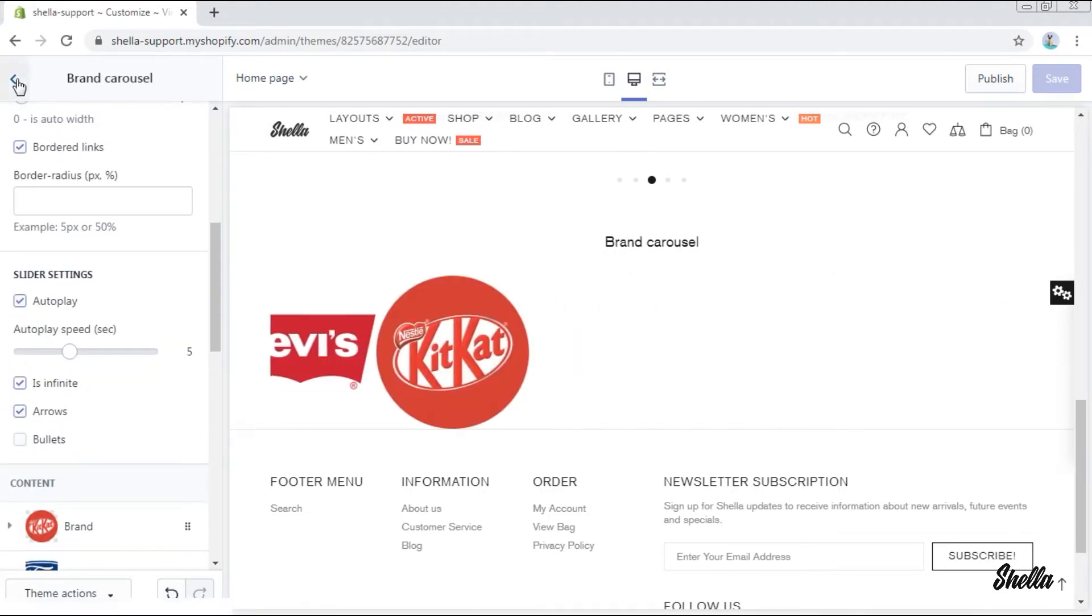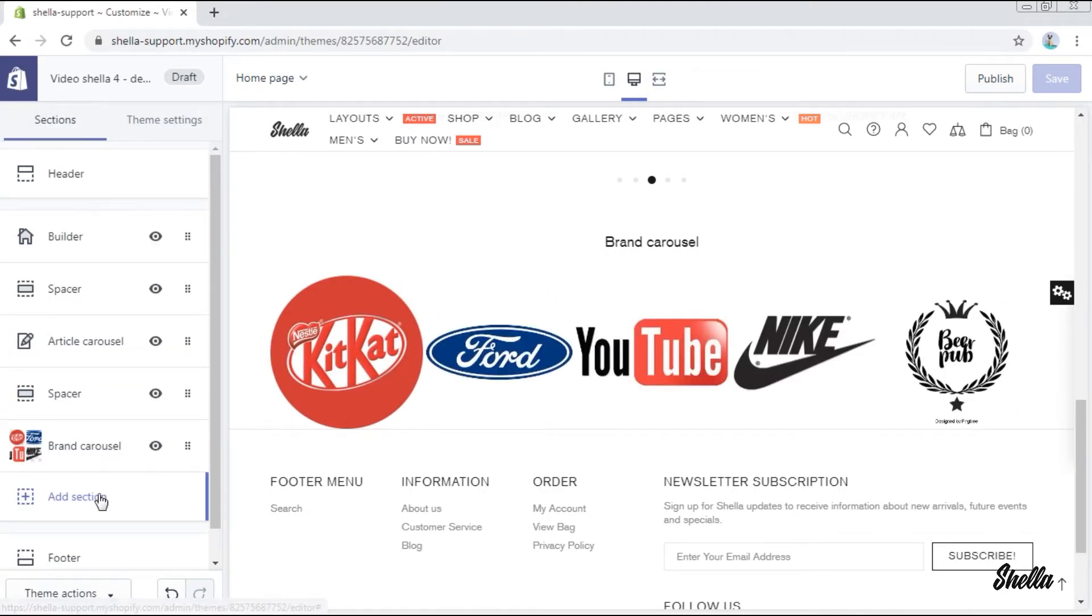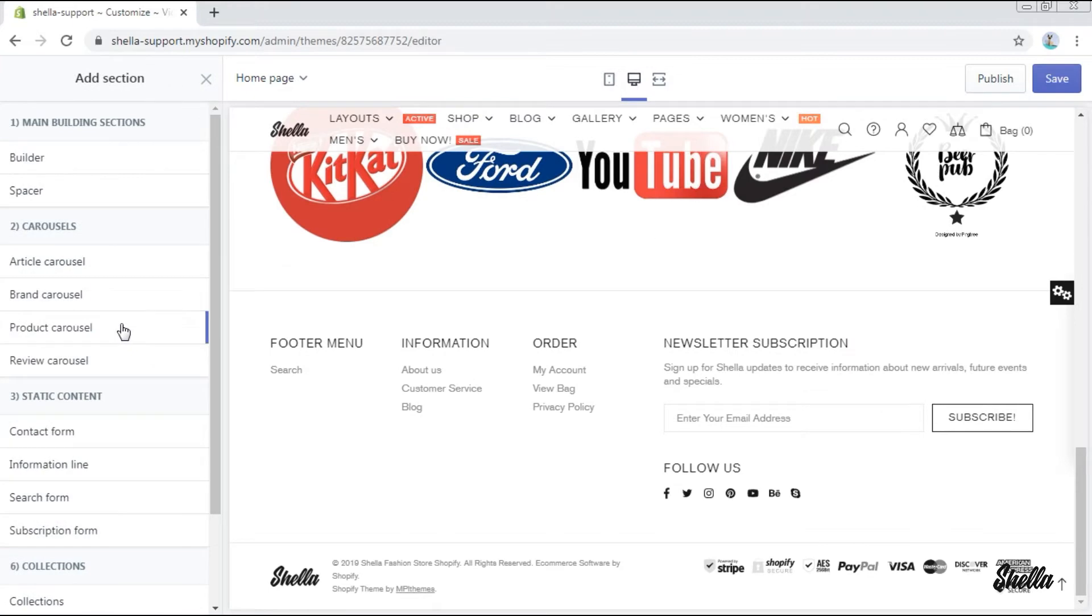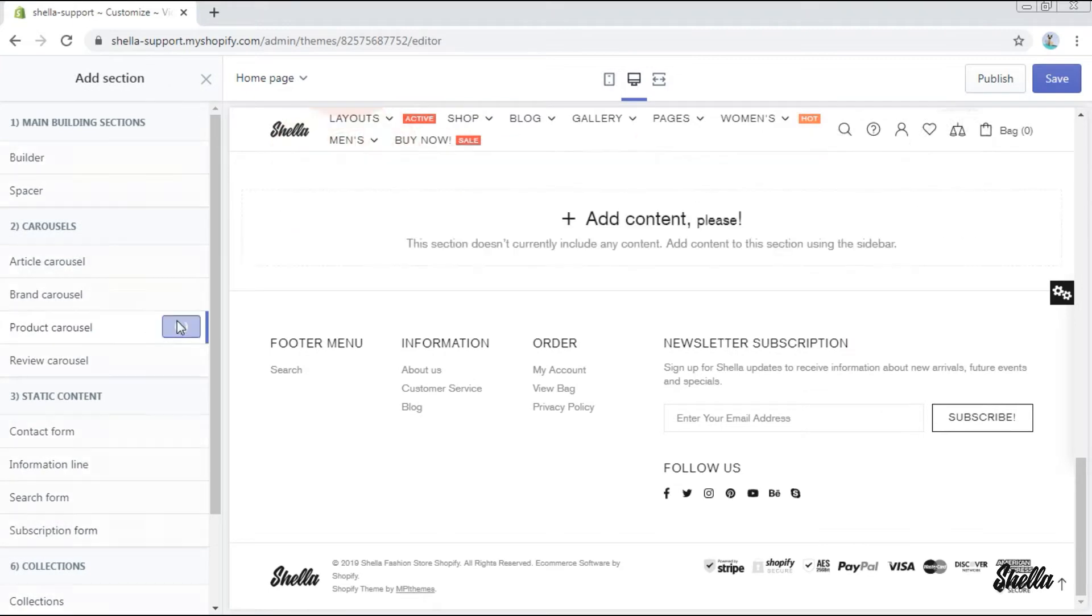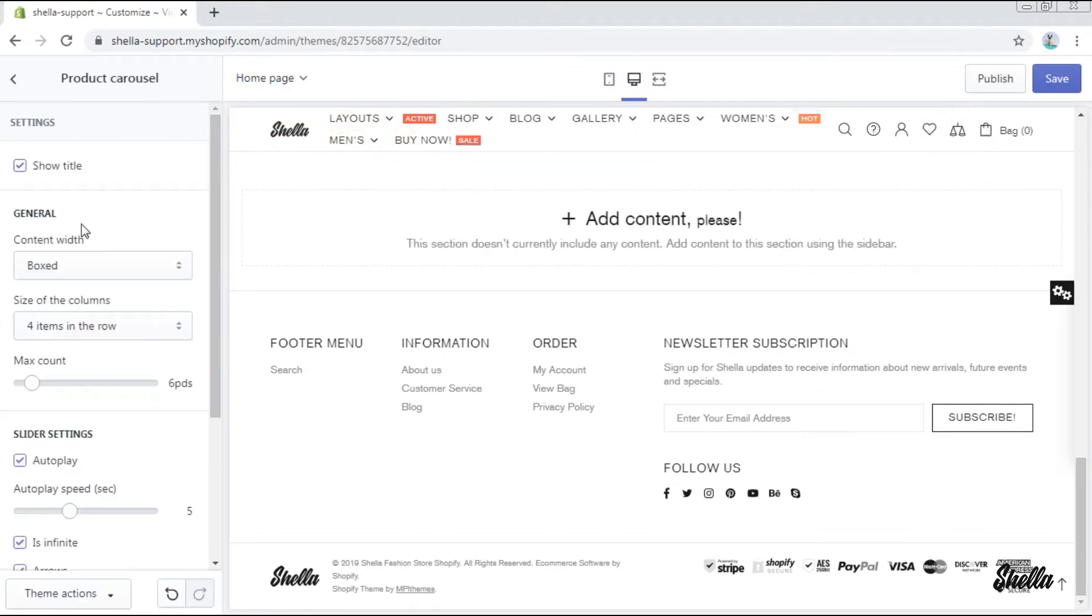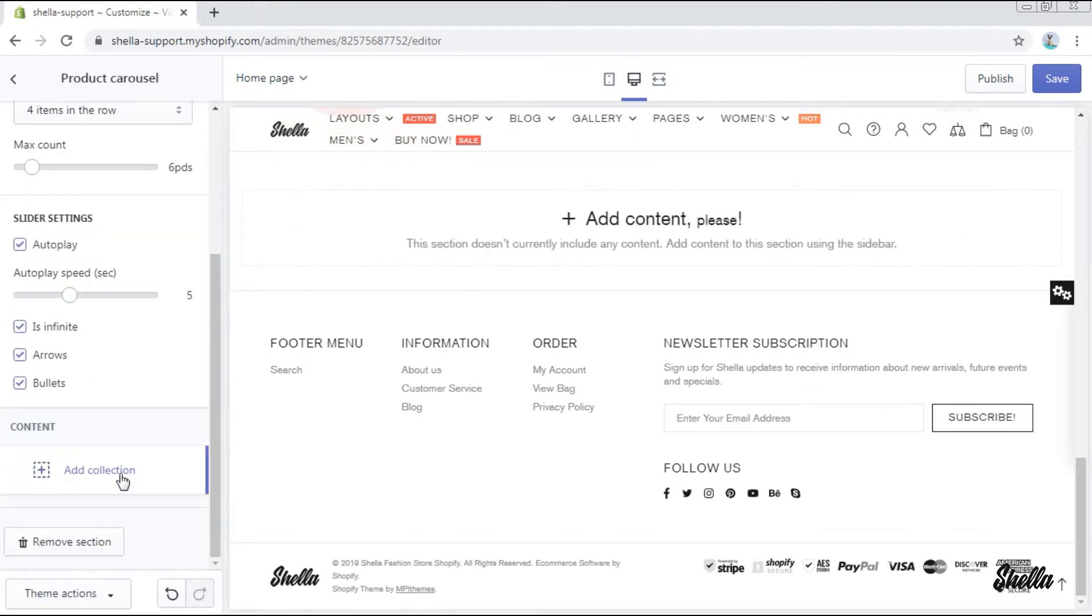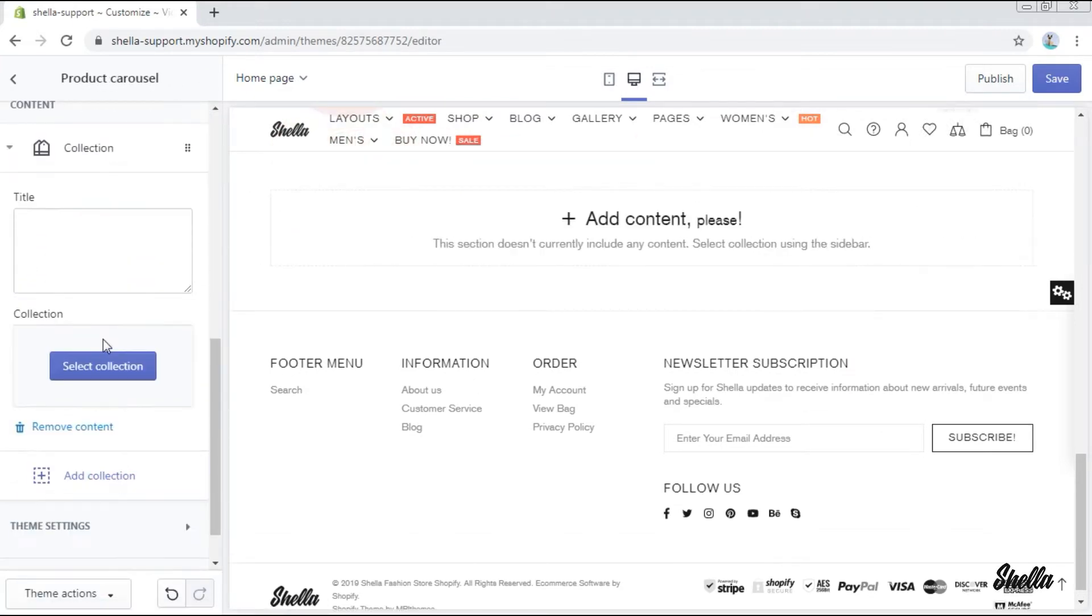Let's proceed with the other sections and add a product carousel. Here are general settings for the section. Let's add a collection.